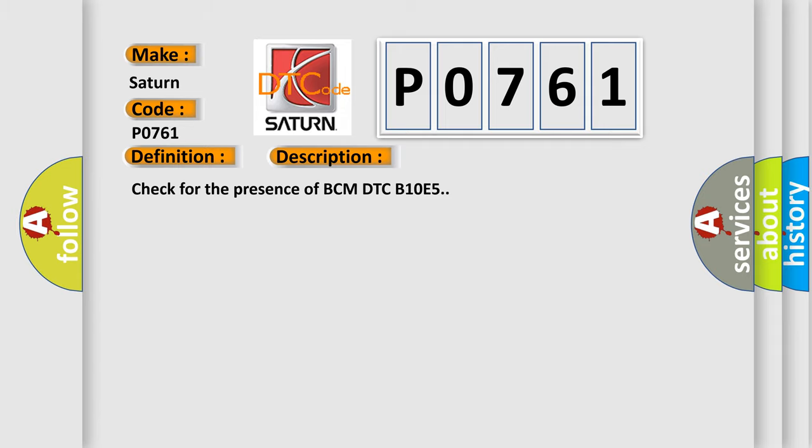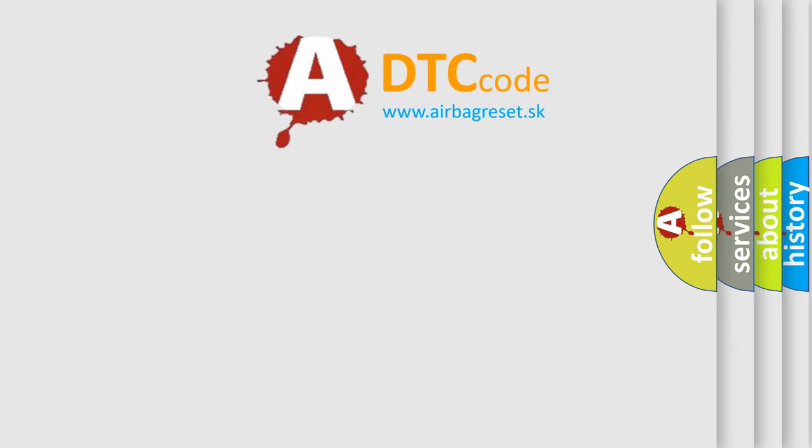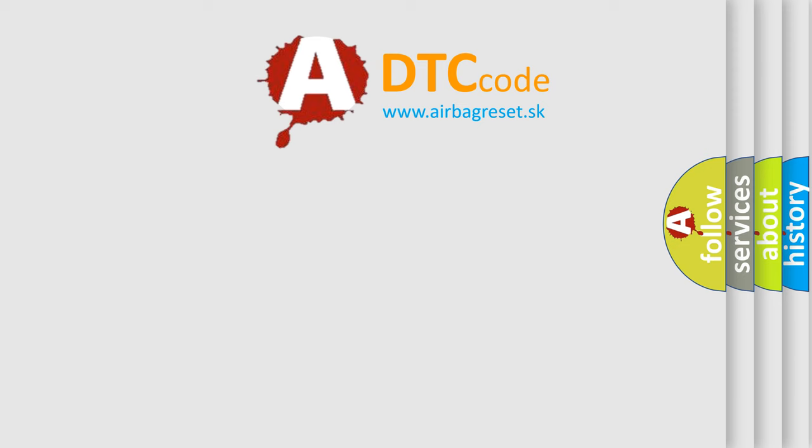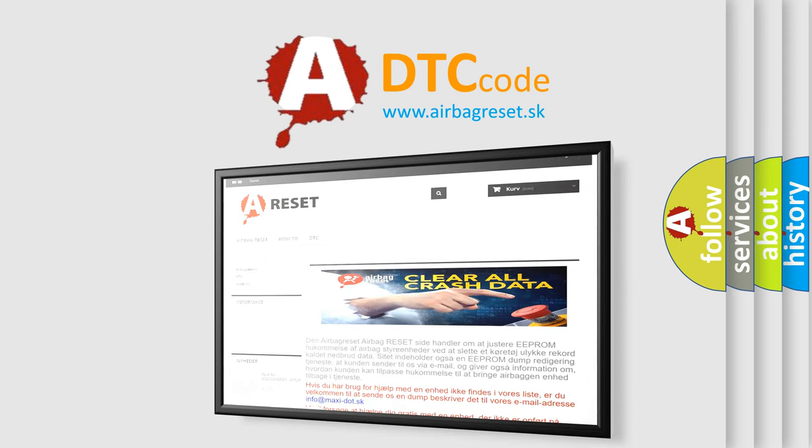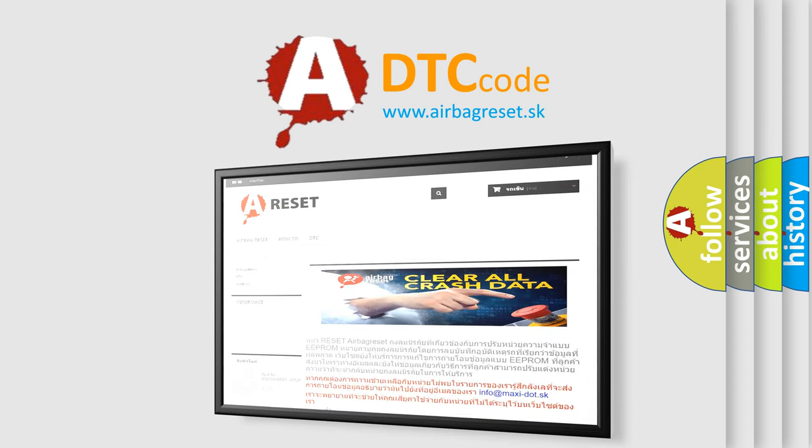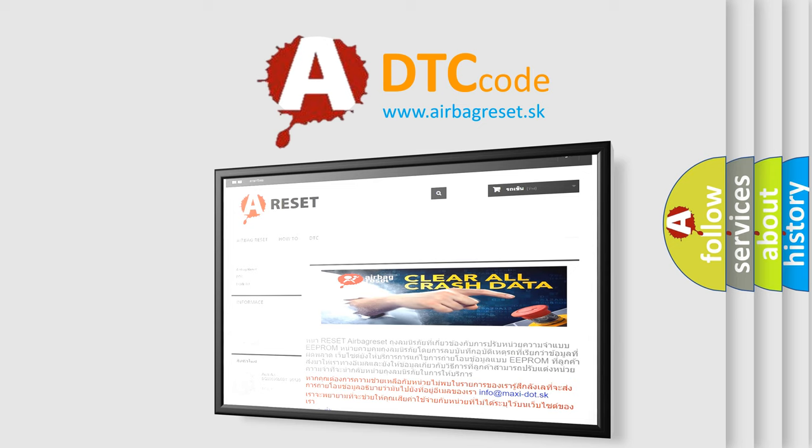The Airbag Reset website aims to provide information in 52 languages. Thank you for your attention and stay tuned for the next video. Bye.